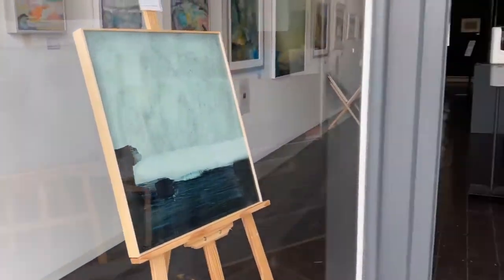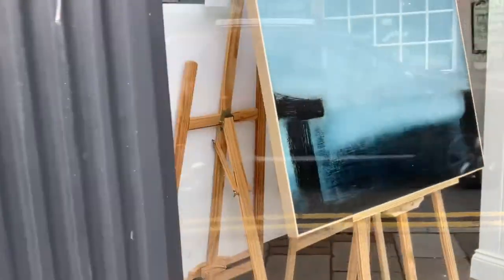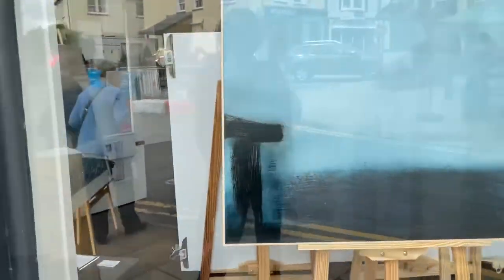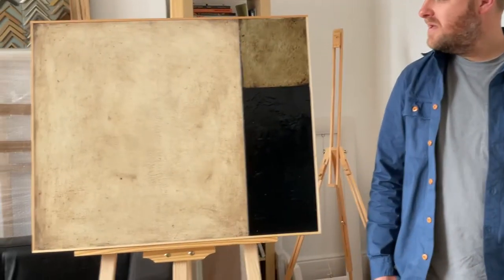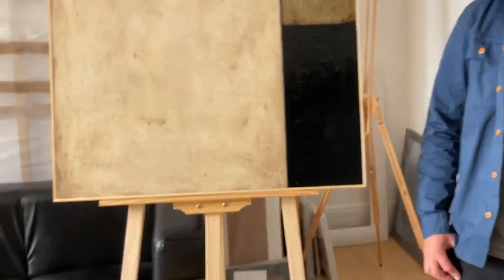I paint mainly abstract compositions. They're quite minimal and they represent where I live.